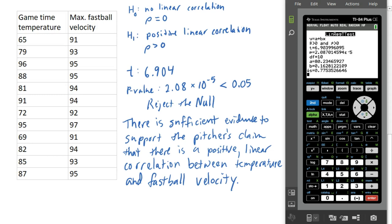So we can say that there is sufficient evidence to support the pitcher's claim that there's a positive linear correlation between temperature and fastball velocity. The evidence from this hypothesis test supports that.